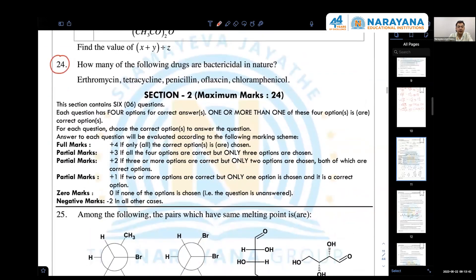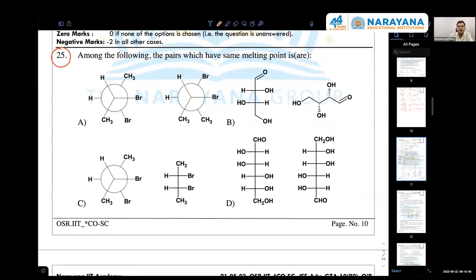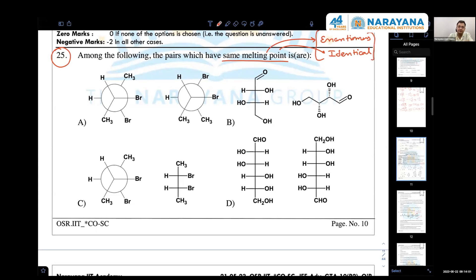Question 25: they are simply asking about same melting point. It is possible either in the case of enantiomers — both should be enantiomers — or they both should be identical. In those two cases, the boiling point, melting point, and solubility will be the same.